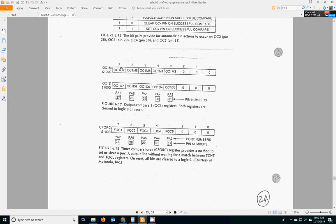And TLC1 is special. TLC1 uses OC1M and OC1D to specify which of the five port A pins you want to control with the mask bits. And what you want it to do. Do you want it to go high or go low?